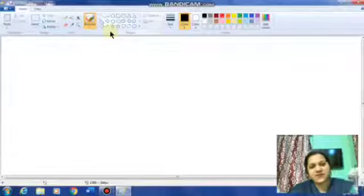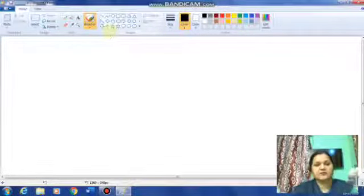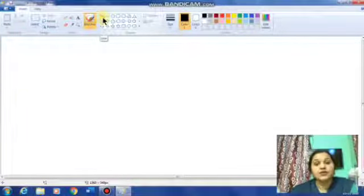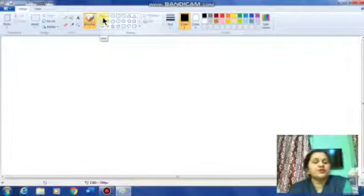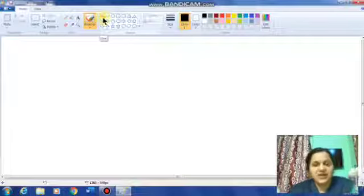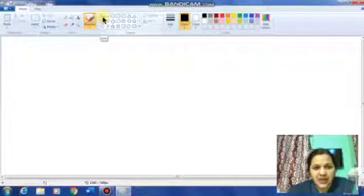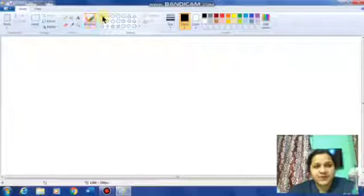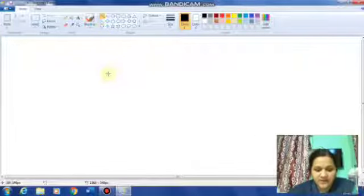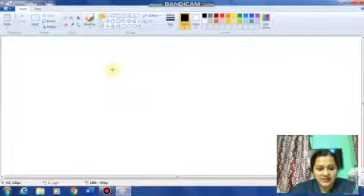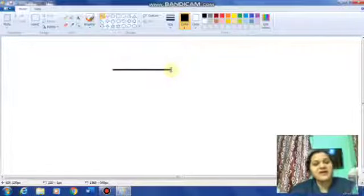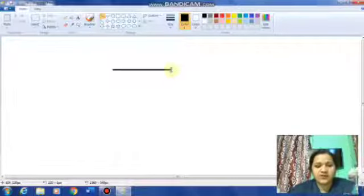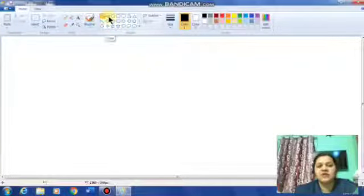The first shape tool is the line tool. We use the line tool when we want to draw a straight line on the drawing area. Click on the line tool, bring the mouse pointer to the drawing area, press the left mouse button and drag until you reach the size you want, then release the mouse button. This is how we draw a straight line with the line tool.